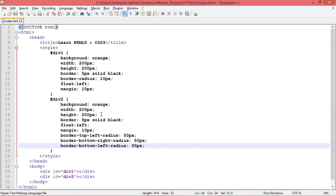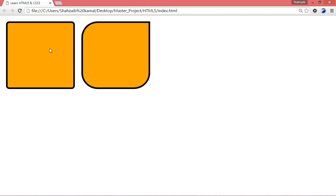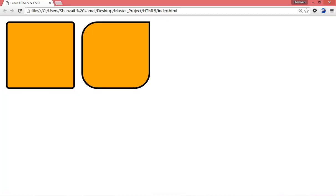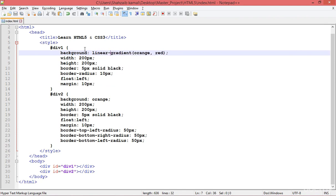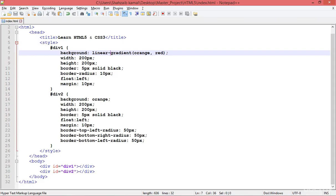Now switching to backgrounds. I'm going to div1 and removing the simple orange background to apply a gradient. Removing the background-color orange and applying a linear gradient — spelling should be really clear. I specify the colors: orange first, then red, separated by a comma. Refresh — I need to mention the type: linear-gradient. Now you can see the two colors, orange and red.